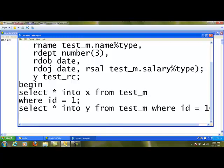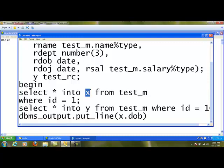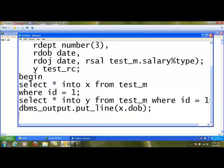After all these things, the particular record can be printed using dbms_output statement. For example, dbms_output.put_line. Here I am going to type x.dob. It will print the x values date of birth. Using end I am going to complete the program. This is the end of the program.